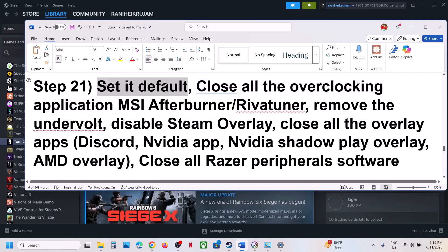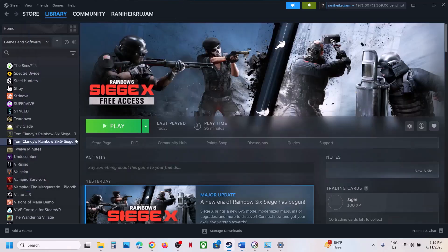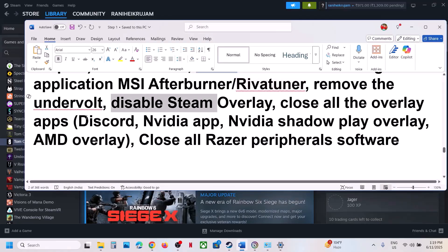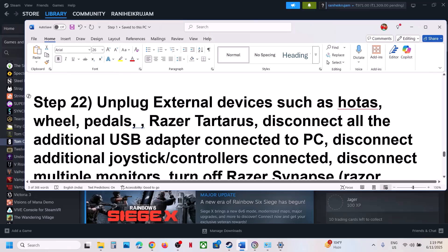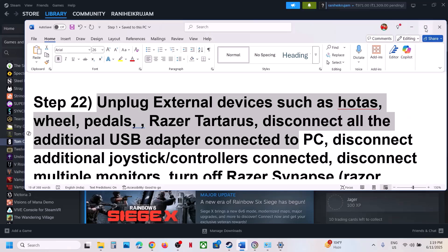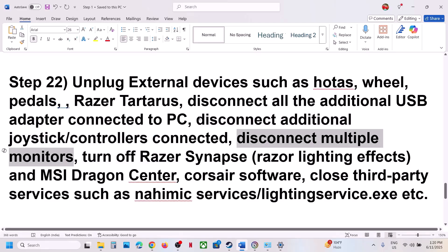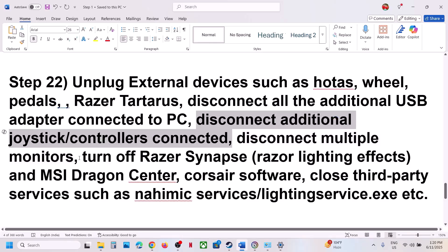If you have overclocked your computer, close all overclocking applications and revert to default settings. This includes MSI Afterburner and similar tools. Also remove any undervolt settings. Disable the Steam overlay by right-clicking the game, selecting Properties, and turning off Enable the Steam Overlay While in Game. If you have Discord or other overlay apps running, go to their settings and turn off the overlay. Close NVIDIA App or GeForce Experience overlays as well. Also close any Razer peripheral software, unplug external devices like wheels, pedals, or USB adapters, try launching on a single monitor if you have multiple, disconnect extra controllers or USB dongles, and close any third-party services or applications.